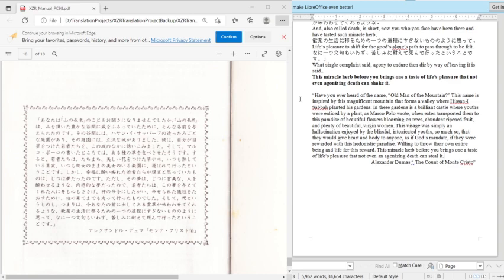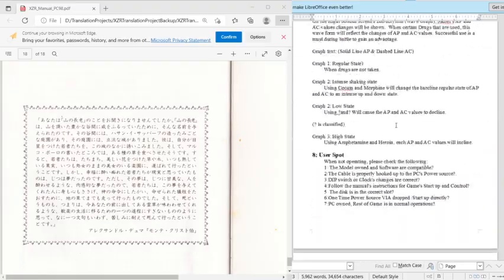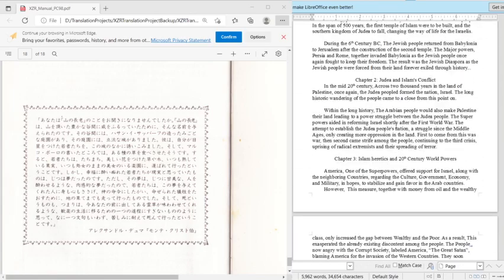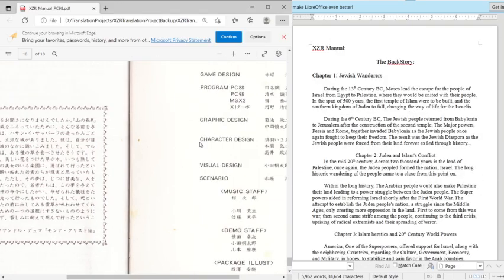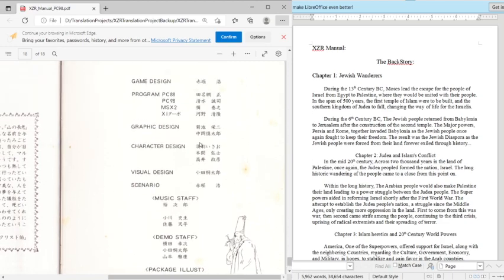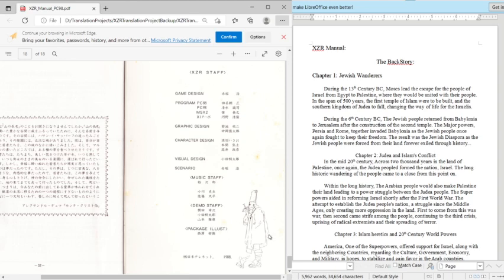This miracle herb before you brings a taste of life's pleasure that not even an agonizing death can steal it. But the quote's a little bit better and plus a little bit more full if you look at the book because this is just a shortened version of it. But it's basically just a romanticism about the assassin tribe. But yeah that's the manual, and the credit staff which I did not translate. So I guess it's just names and names are very different than words, but it's best to at least show it. So yeah we'll come back and we'll actually be playing the game. So thank you for enduring the boring part of the manual. Hopefully you guys enjoyed it. Good day.